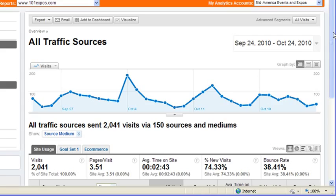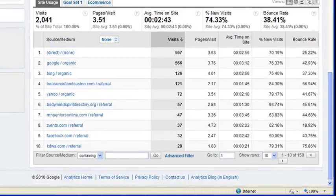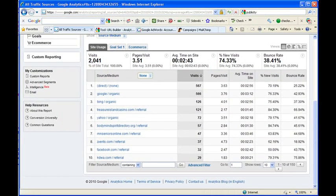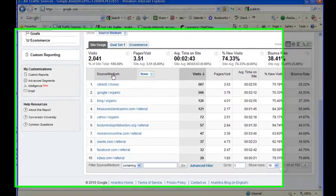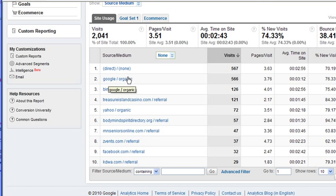When you're on All Traffic Sources, you'll see where the traffic is coming from. And it lists it by source or medium. See right here? Your source is Google, and the medium is Organic Keyword Searches.